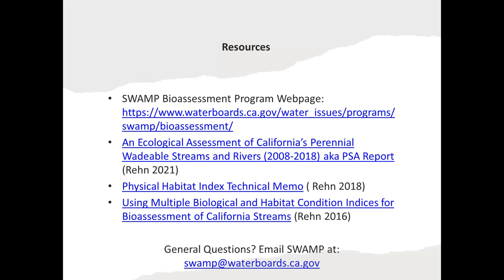There are lots of resources available if you want more information on any of these topics. The SWAMP bioassessment webpage has many resources posted, including the latest Perennial Streams Assessment report. You can also find information about the physical habitat index — there's a technical memo explaining how we developed that index — and an example of how we use multiple biological and habitat indices for bioassessment in California streams. With that, thank you very much for listening. I'm happy to take any questions, and I hope you found the talk informative and enjoyable.